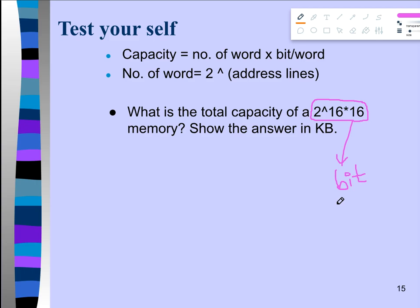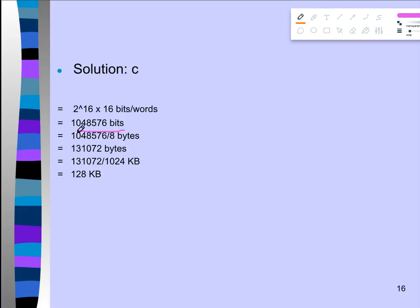Since the answer must be in kilobytes, you need to convert step by step. First, divide the number of bits by 8 to get bytes, since 1 byte equals 8 bits. Then divide the bytes by 1024 to get kilobytes, since 1 kilobyte equals 1024 bytes. After performing these conversions, the final answer is 128 kilobytes.